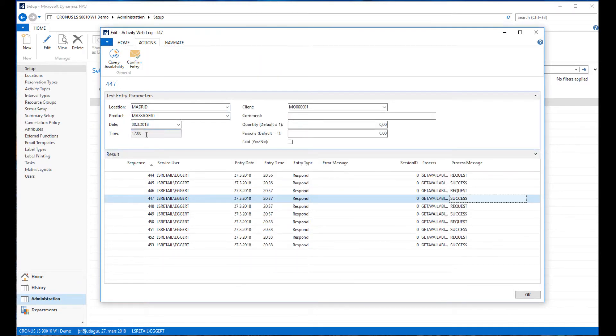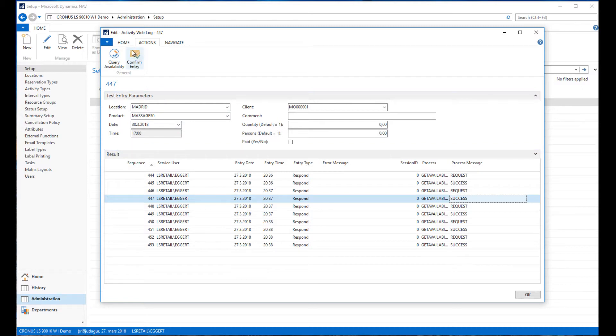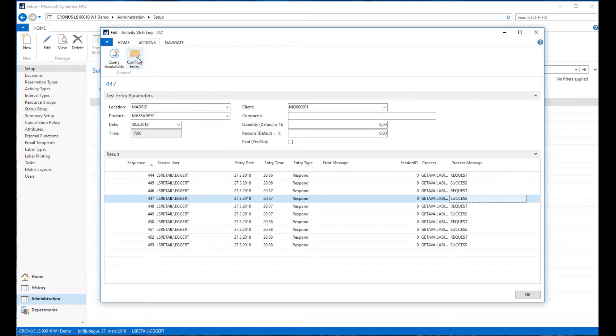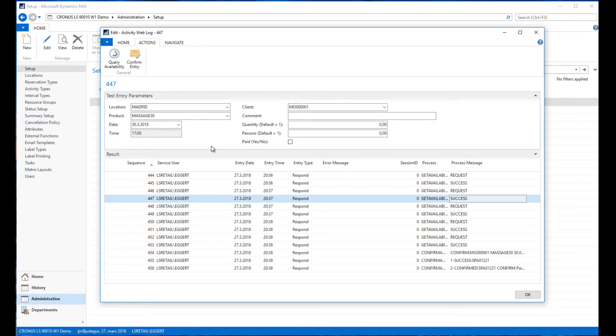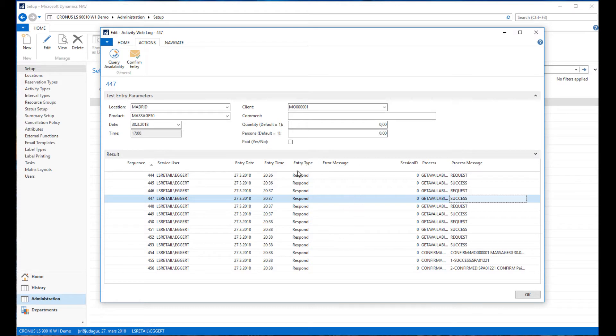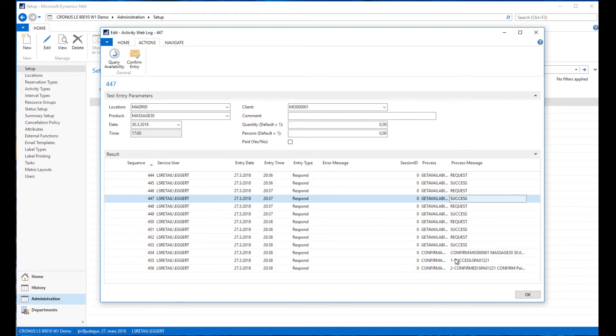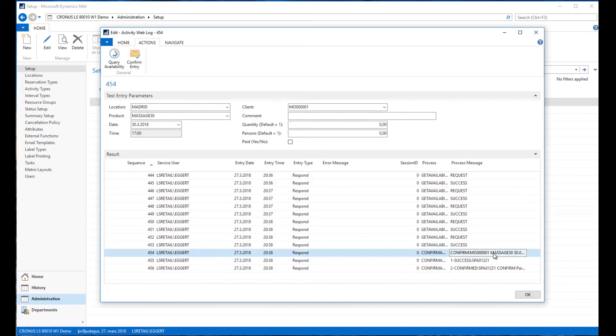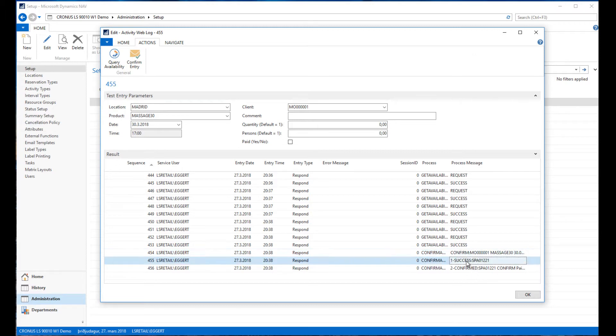You can see the time was added to the request. This is going to be sent to the confirmation functionality. If I hit confirm now, it's doing exactly what the web front would do. It passes these parameters to the confirm functionality. We can see here we sent the confirmation request, it was a success, and it created this appointment here.